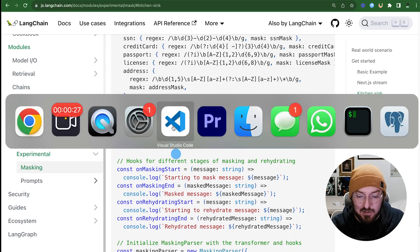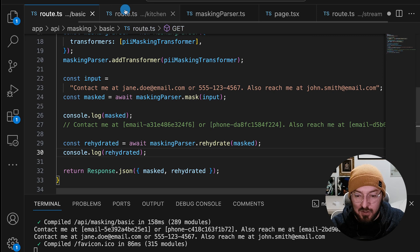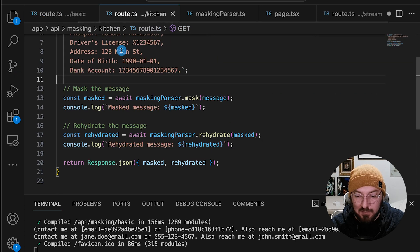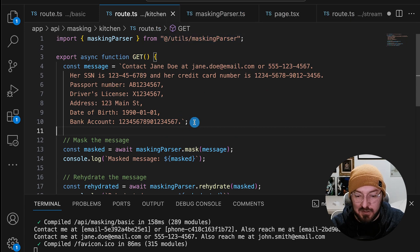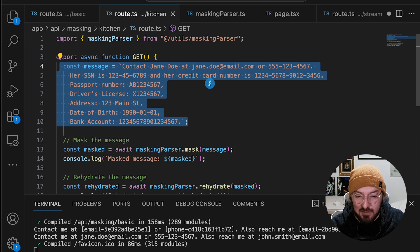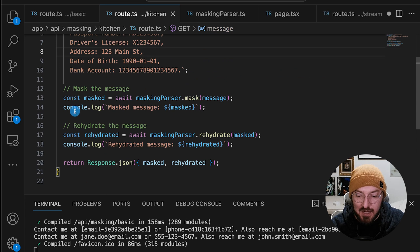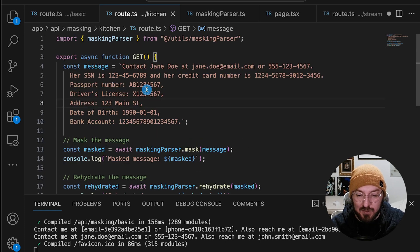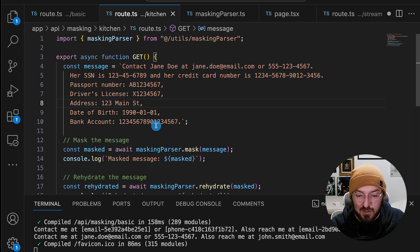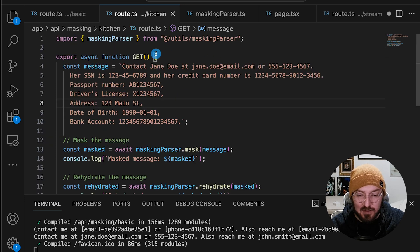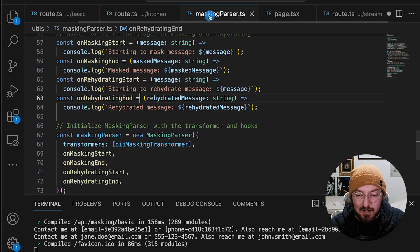Going back to the code, the route is already made — it has the import for the utility we're going to build, the message with all the PII information, and then we just mask, rehydrate, and return a response. Everything we're doing again isn't going through the stream, so we could actually do this on the front end. I'm just choosing to do it on the back end as good security practice.